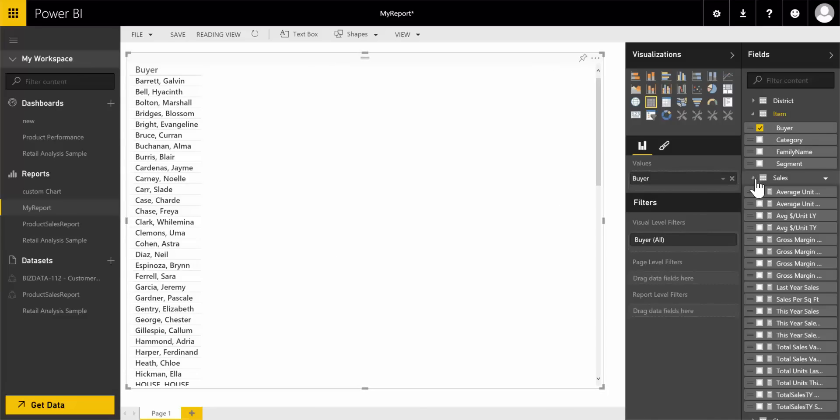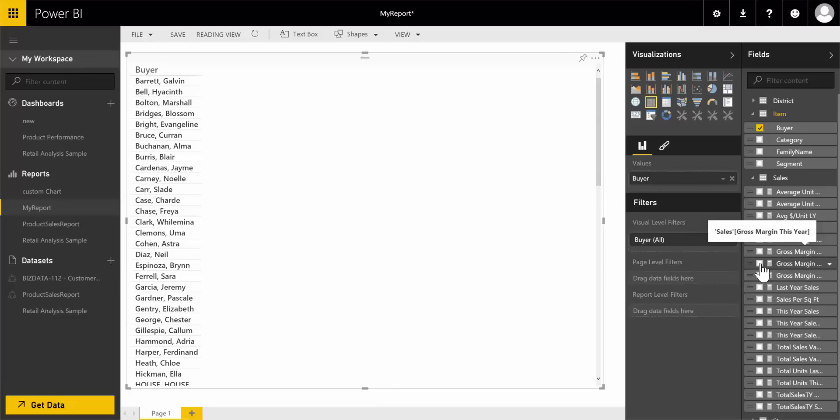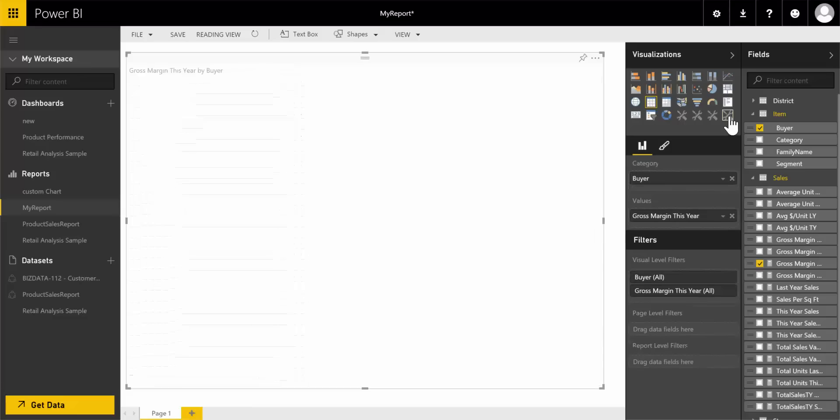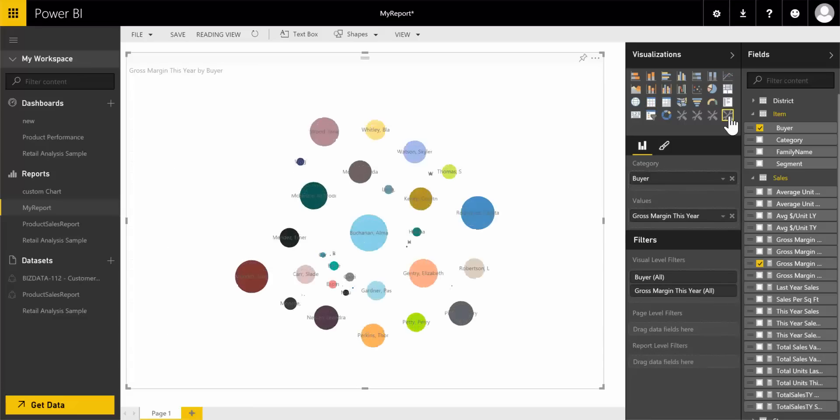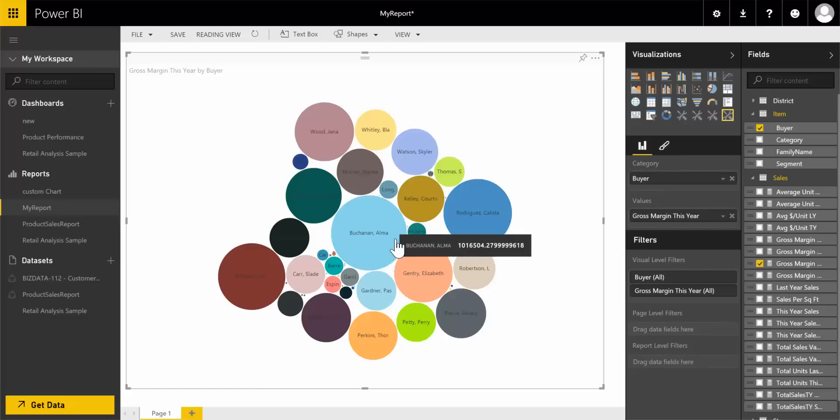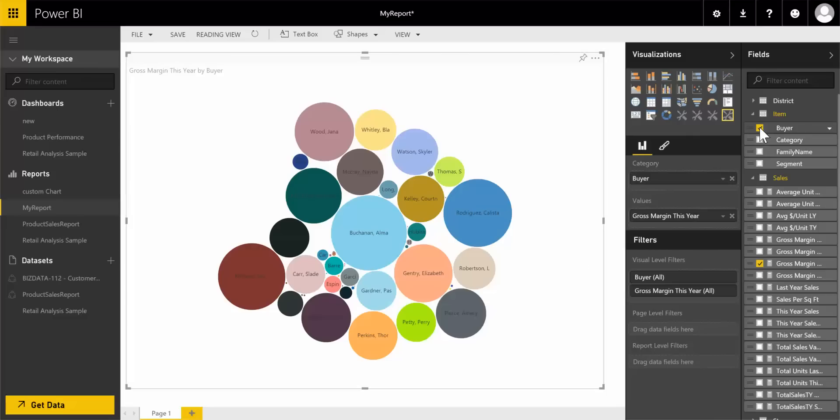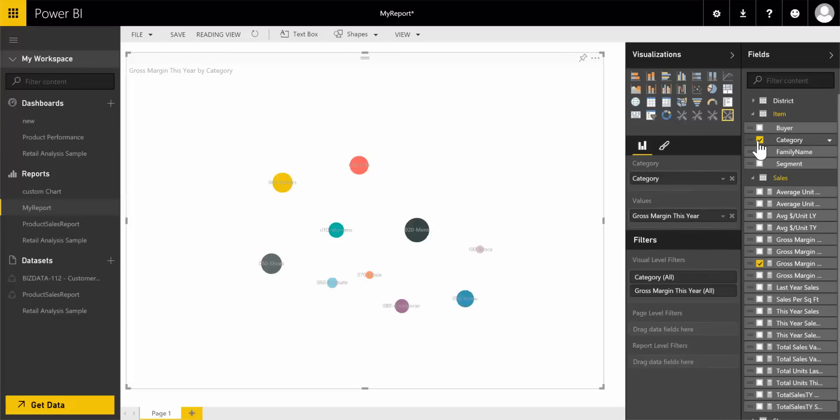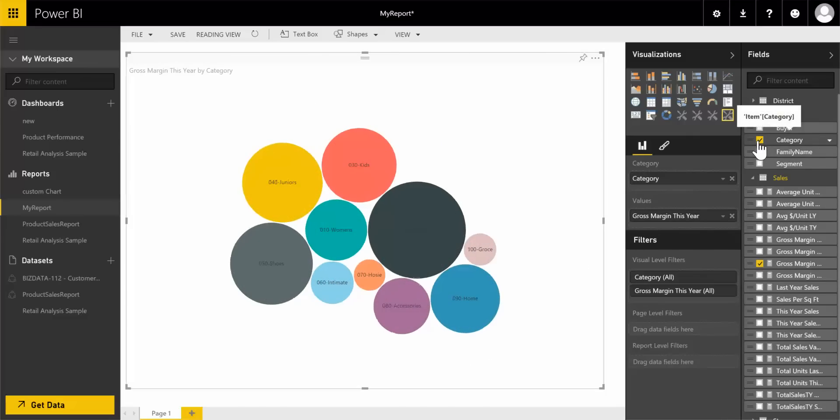I'll bring in the measure gross margin sales this year and change it to bubble chart. Now you can see it's representing the buyer who has the maximum gross margin sales. Let me change the dimension attribute from buyer to category.